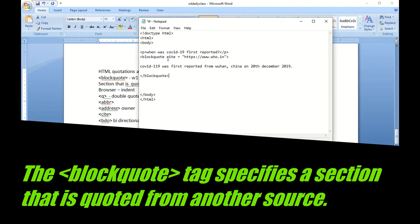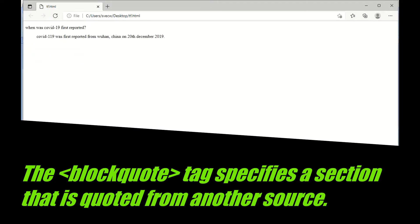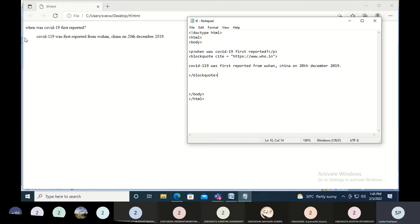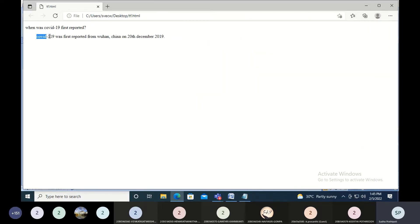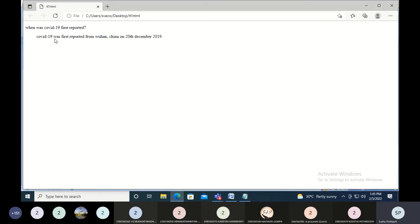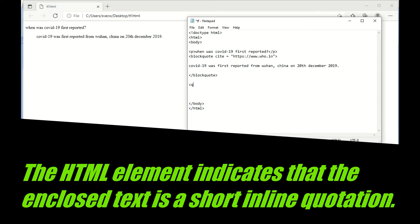Let me show you how this appears in the browser. As I already told you, the browser adds some extra indentation. You can see it added extra tabs or spaces before putting the blockquote content. So COVID-19 was first reported from Wuhan — I took this from the WHO website. Now I'm giving a Q tag for a quote.